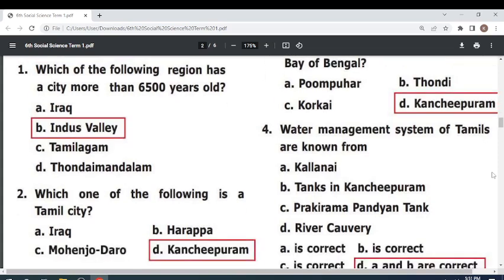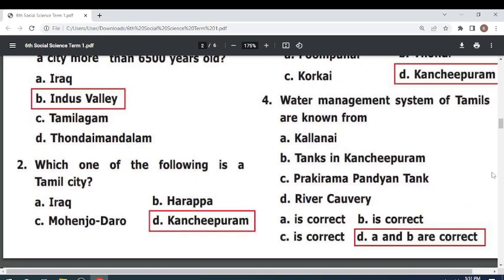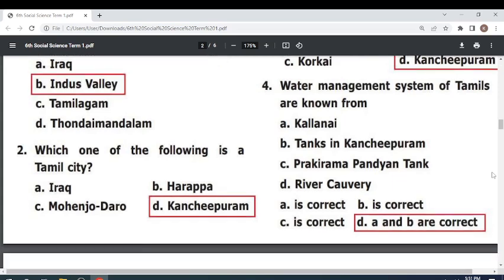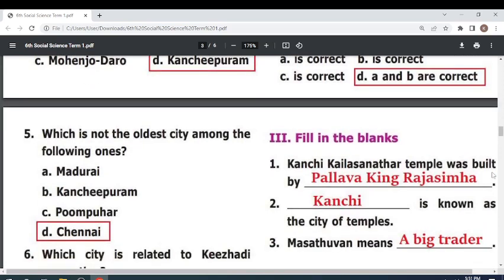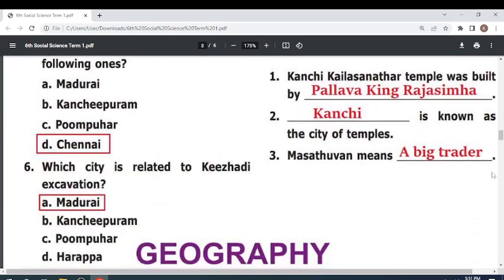Water management systems of Tamils are known as — both A and B are correct — Kallani and tanks in Kanchipuram. Which is not the oldest city among the following? Chennai. Which city is related to Keezhadi excavation? Madurai.